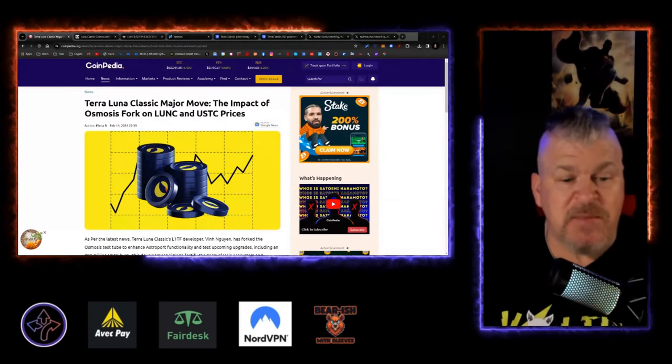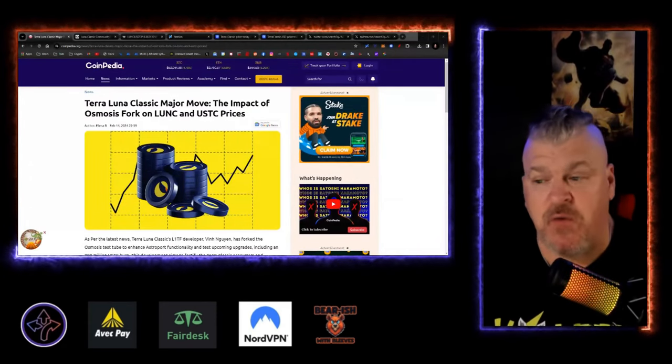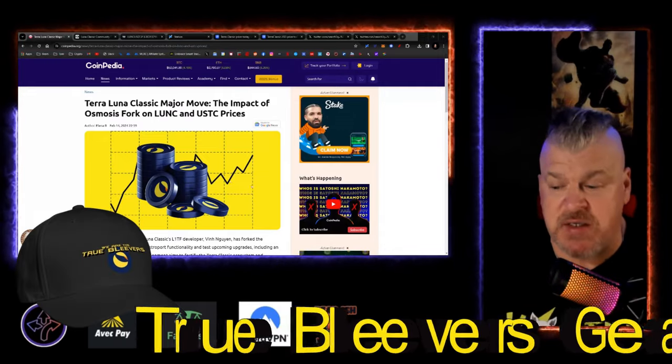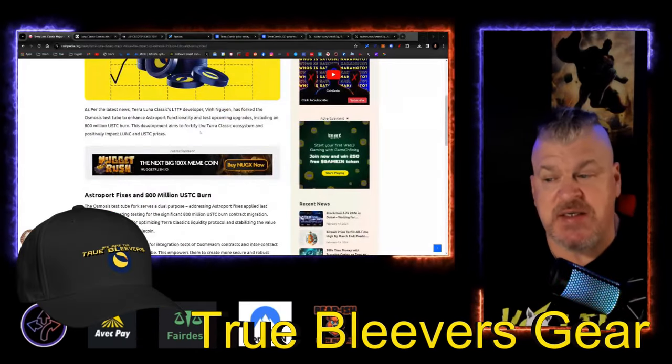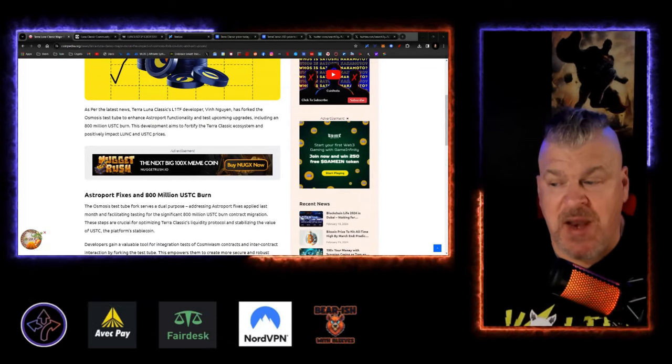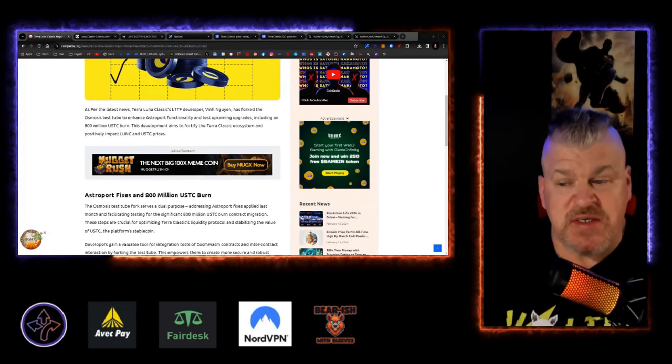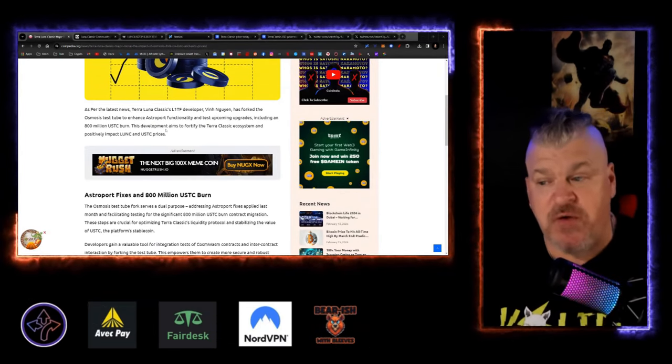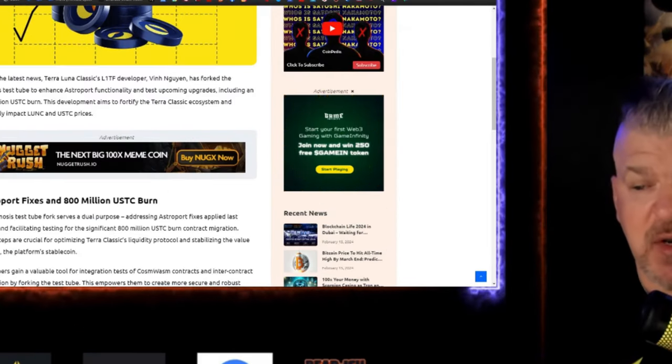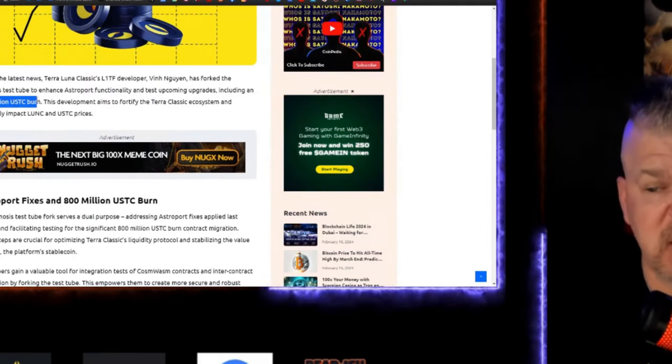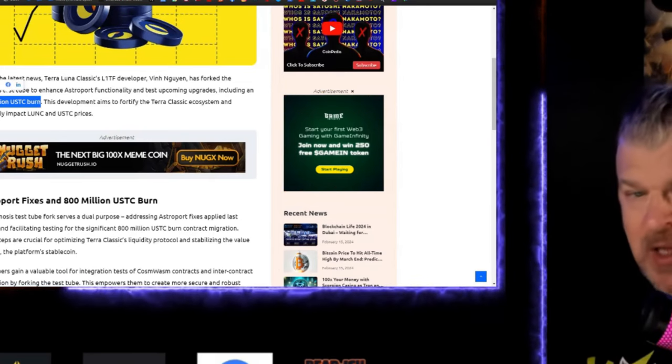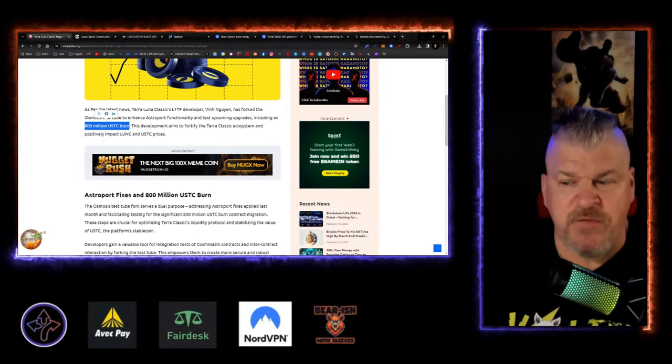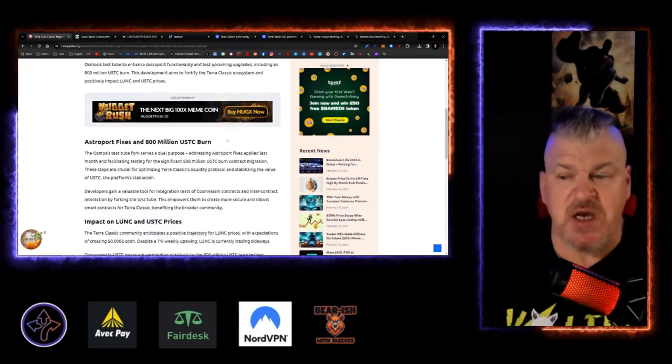Terra Luna Classic major move, the impact of the Osmosis fork on LUNC and USTC prices. As per the latest news, L1TF developer Vin Wen has forked the Osmosis test tube to enhance Astro Port functionality and test upcoming upgrades, including an 800 million USTC burn. Remember, that wallet's still sitting out there, but now they come up with a function that will allow for this thing to burn.